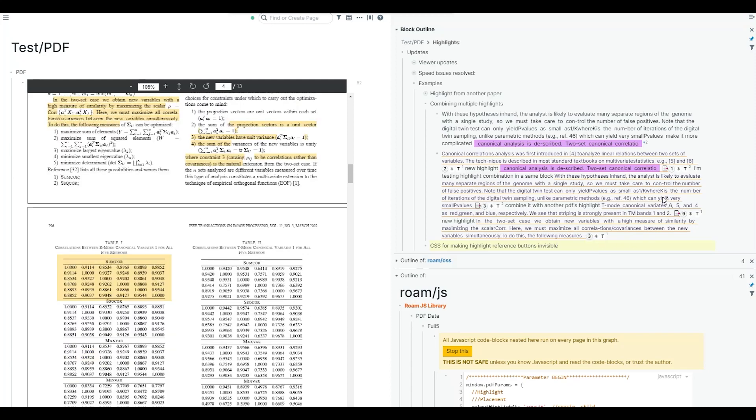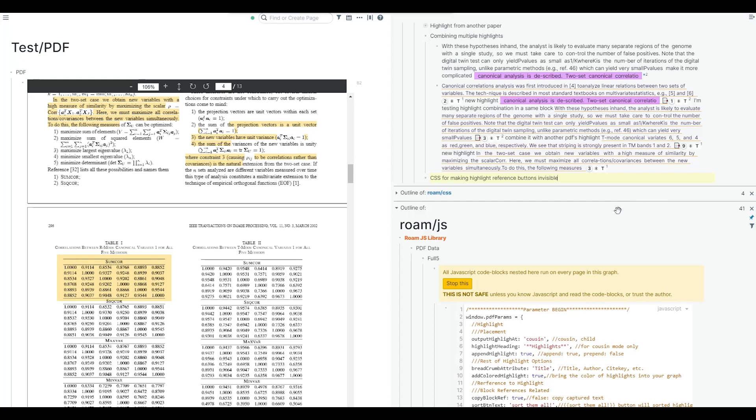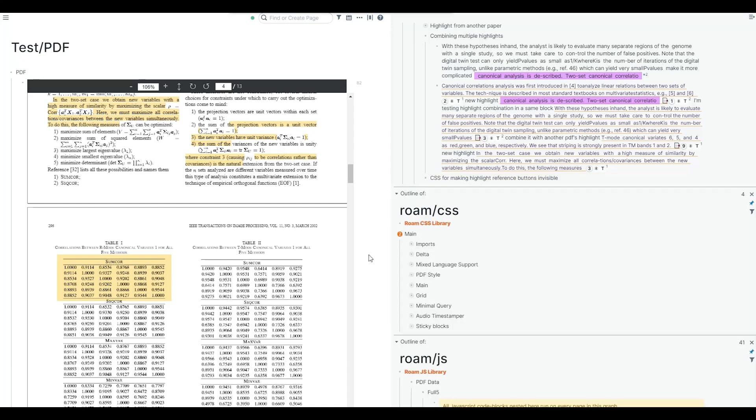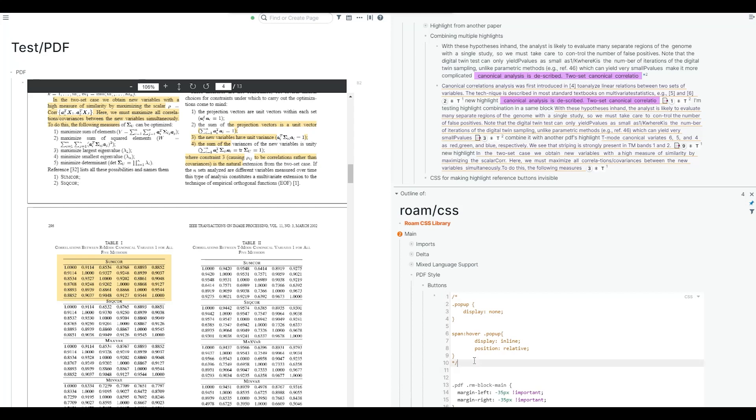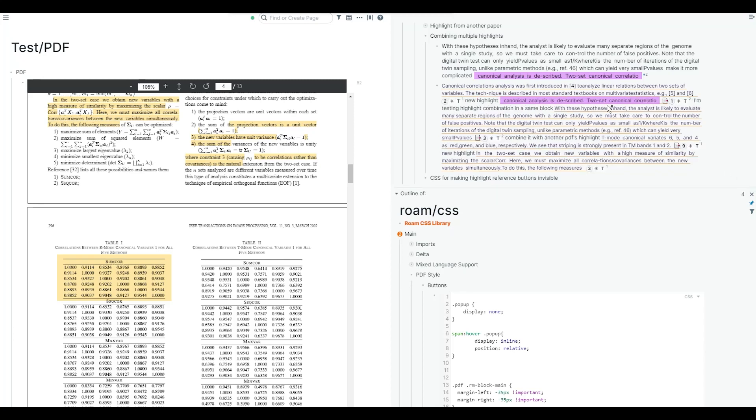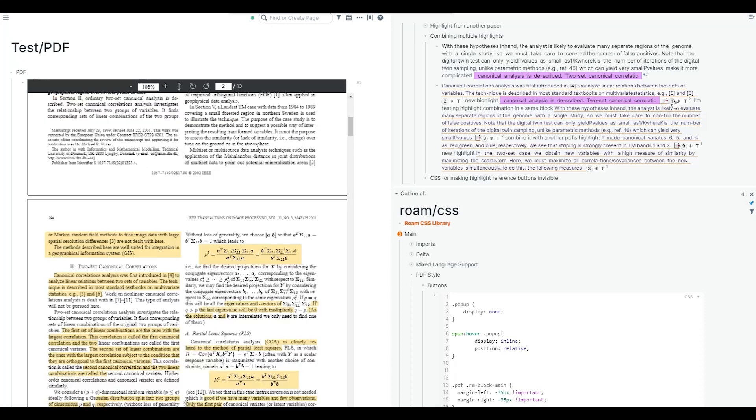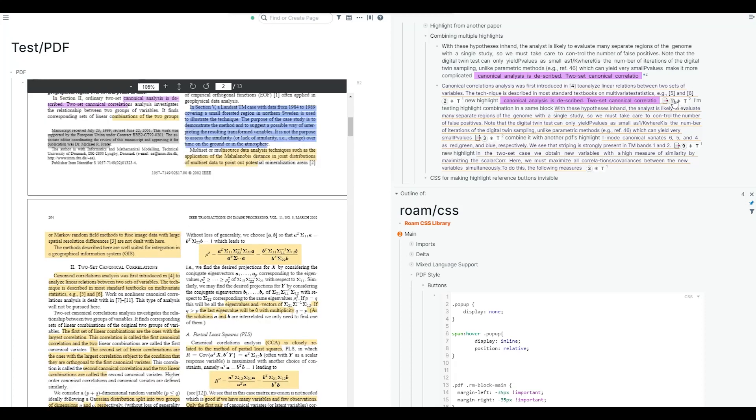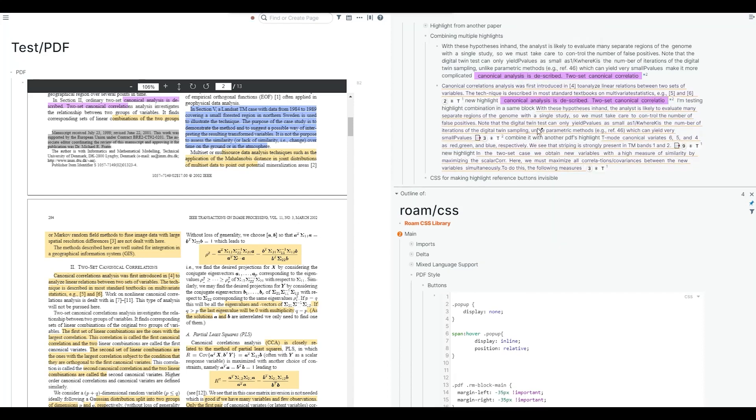You can also use CSS to hide these buttons and just show them on hover. This is a simple CSS. Now everything is hidden. If you move on to these block reference highlights, you see them and you can use them and everything works.